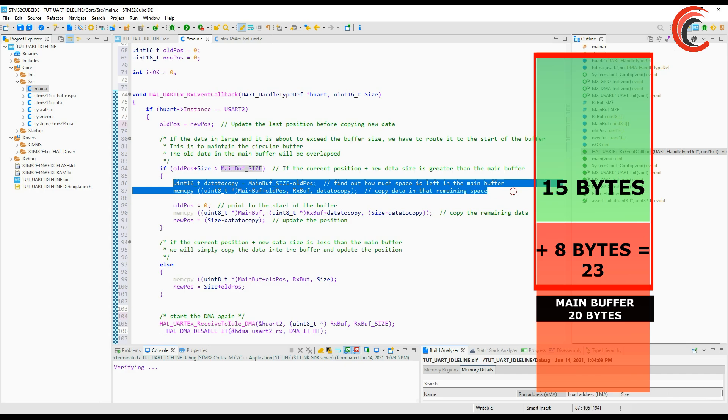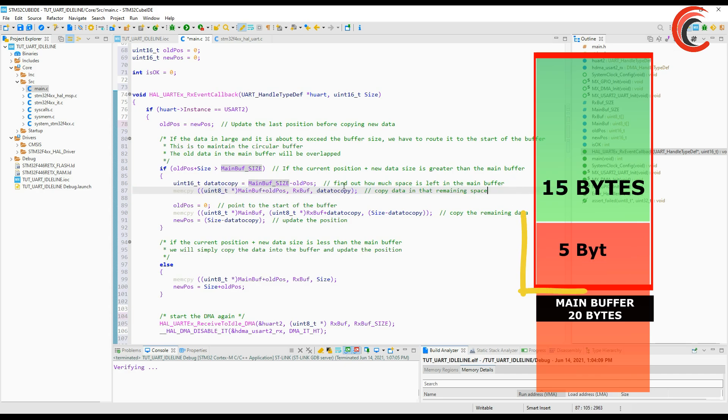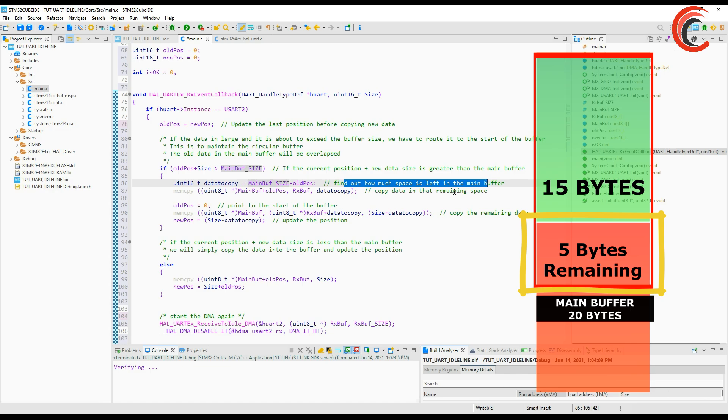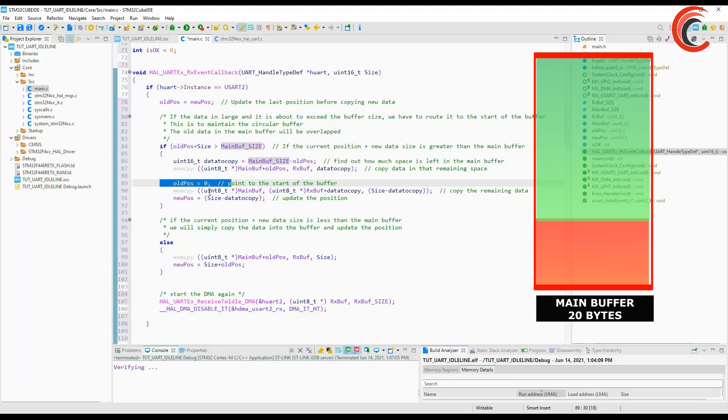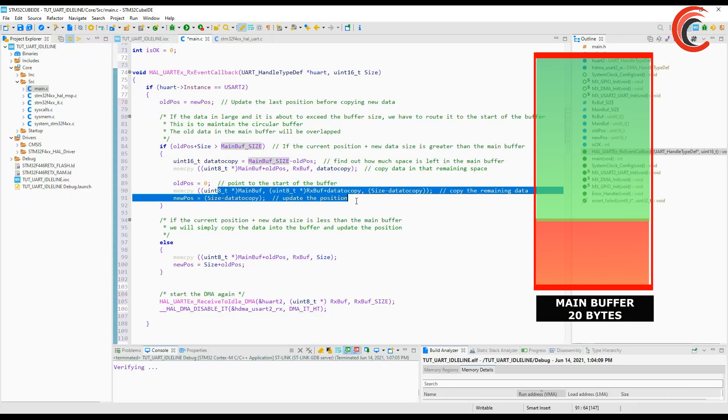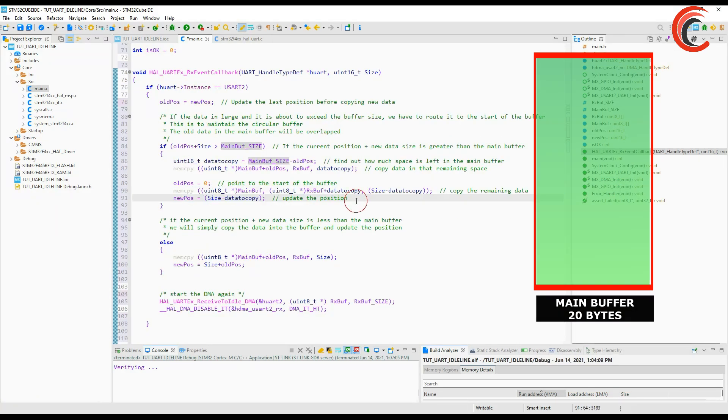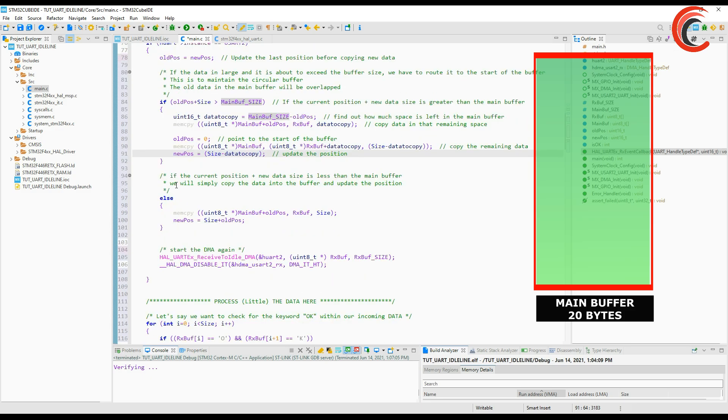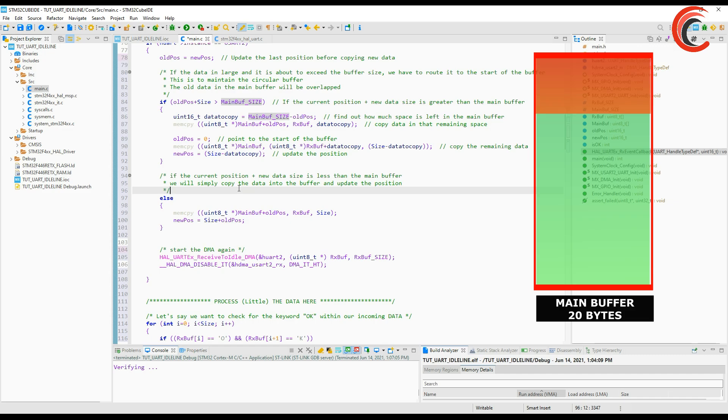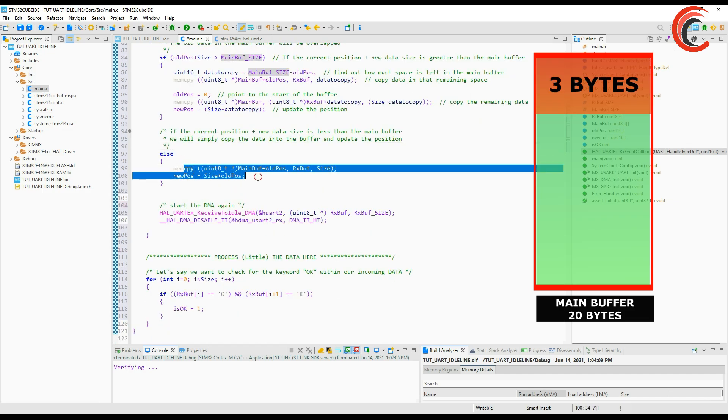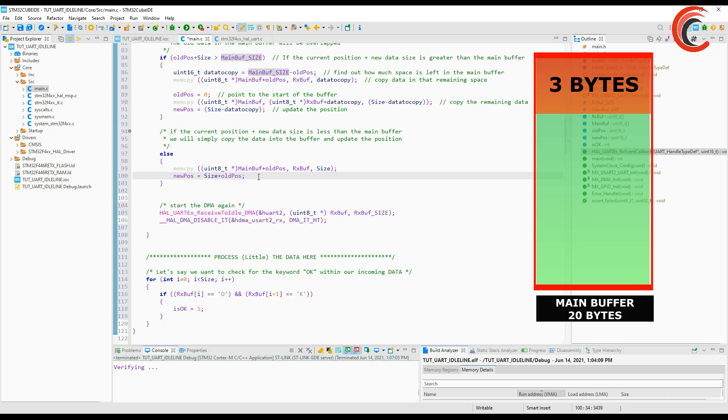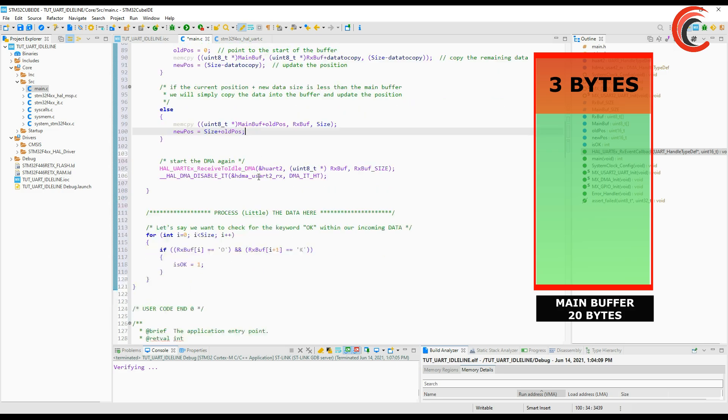Here we will first find how many bytes are remaining in the buffer which in our case are 5. We will copy these 5 bytes of data. Now we have reached the end of the buffer so we will start from the beginning. Update the position to 0 and copy the remaining bytes which in this case are 3. And finally we will update the position according to the current position.